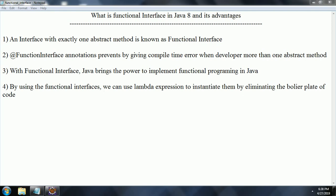An interface with exactly one abstract method is known as a Functional Interface. By adding the @FunctionalInterface annotation on top of the interface definition, you are telling the compiler that the current interface is going to have only one abstract method. And if a developer by mistake adds one more abstract method,